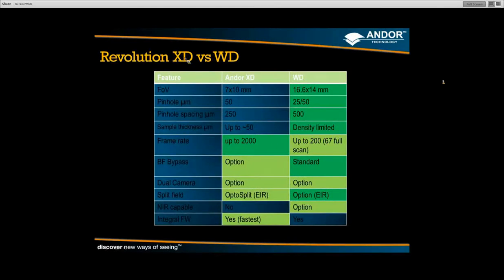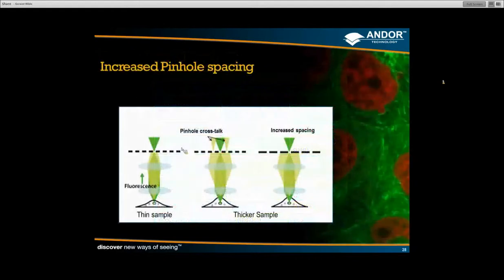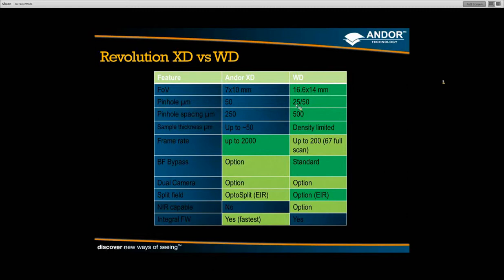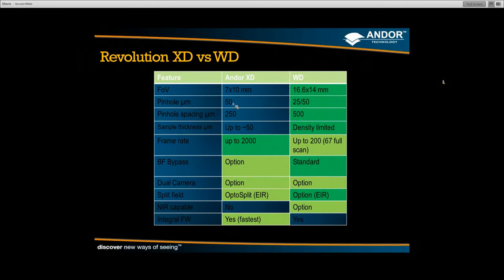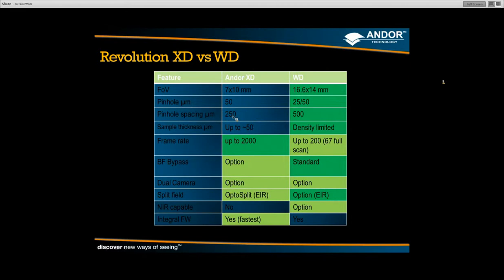A brief comparison of the XD versus the WD: the field of view increases from 7 by 10 mm up to nearly 17 by 14 mm. You now have a choice of two pinhole sizes — 25 and 50 microns — compared with the traditional single 50 micron of the original system. Pinhole spacing has increased from 250 micron to 500 micron linear spacing between pinholes. The result is that whereas before good contrast imaging was limited to approximately 50 micron sample thickness, the new system's limits appear to be more about the sample itself than about the optics.